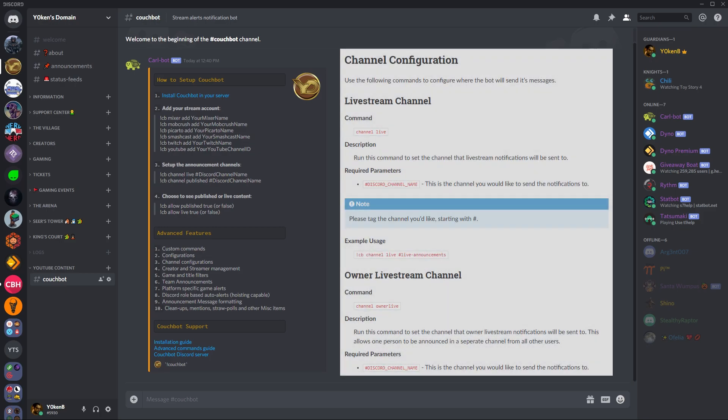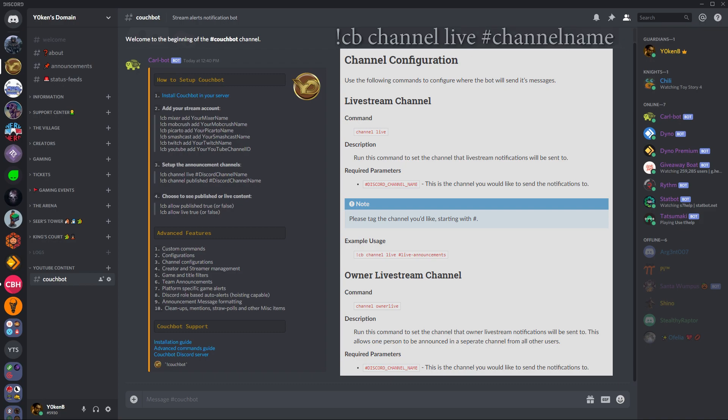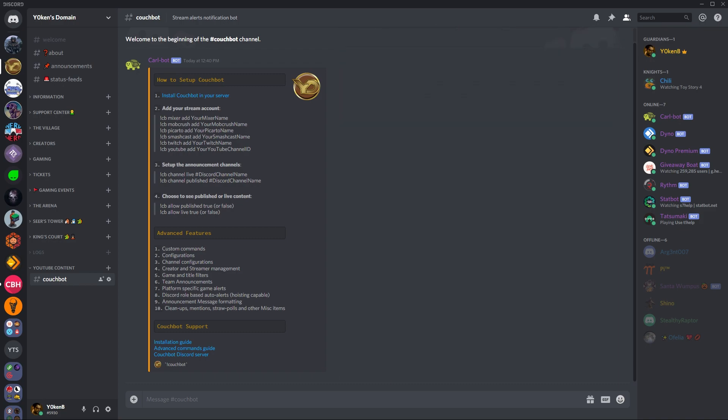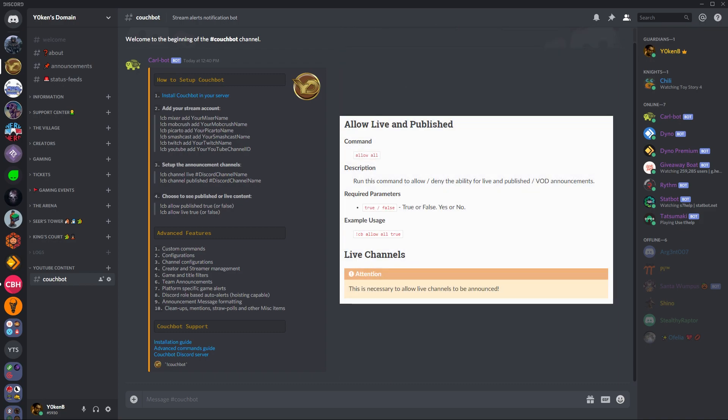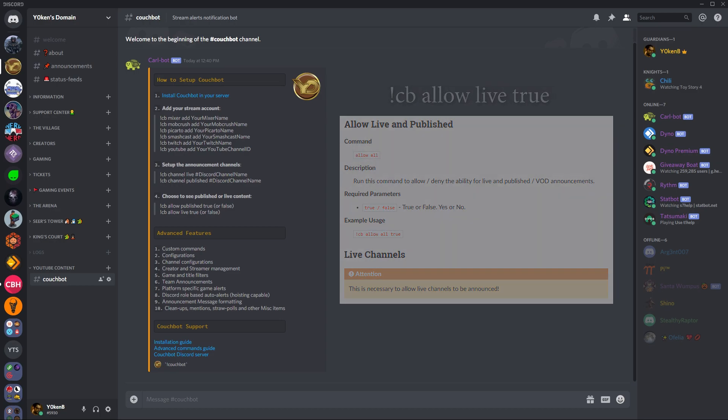Next, you have to set up the announcement channel. Just tell Couch Bot where you need the announcements to go to, and then finally you can tell it to allow publishing or only allow live alerts as well.